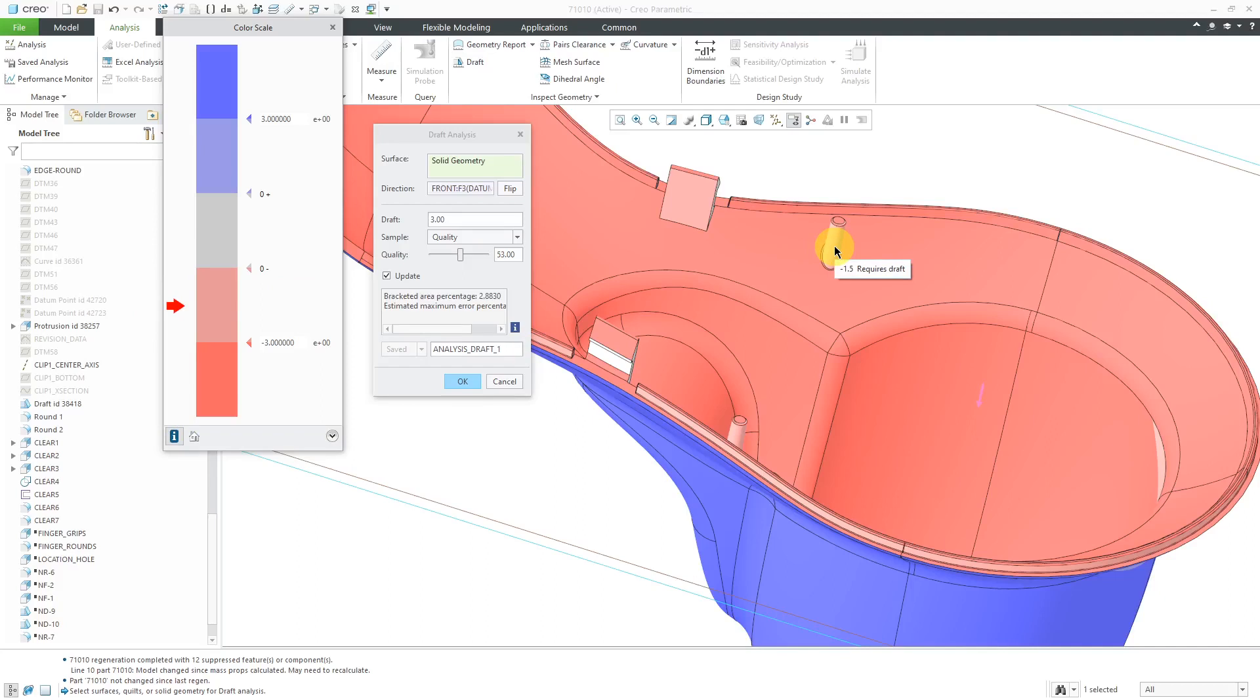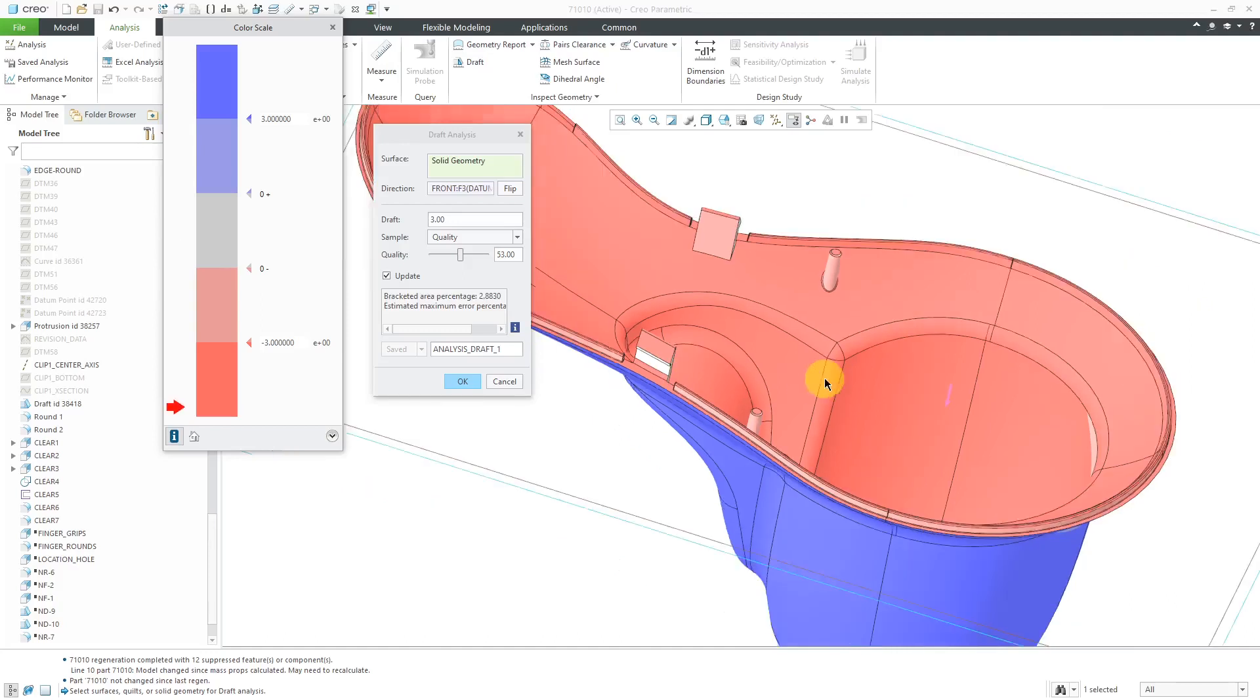You can see that there's this little red arrow over here so you can see, okay, there's where negative 1.5 and it requires draft over there. And this one, negative 43 degrees. Hey, we are good to go over there. And then over here, zero because it is vertical.